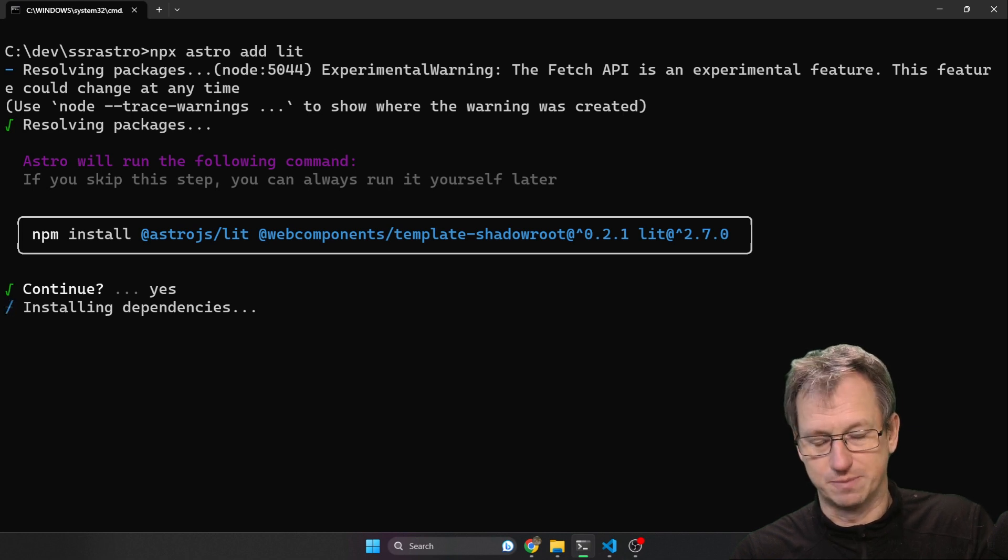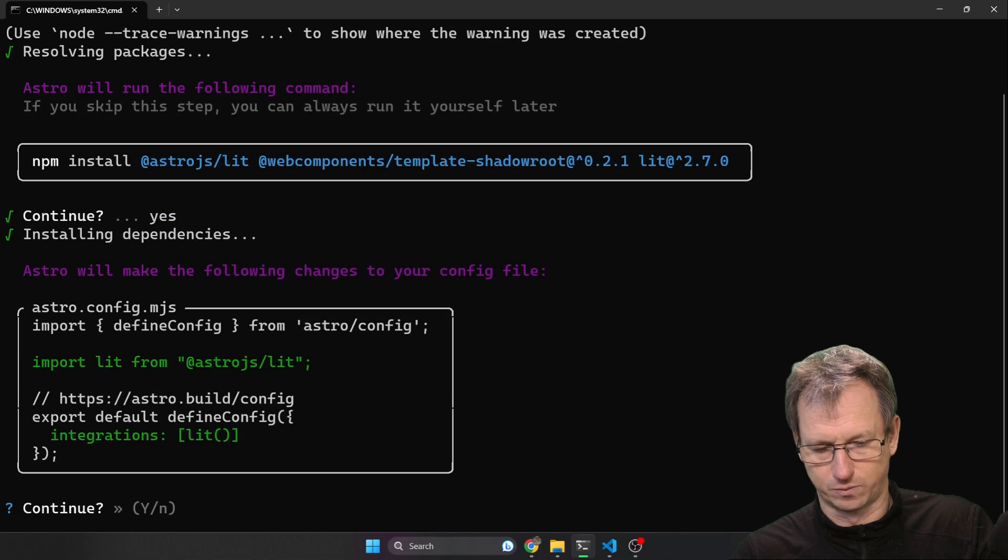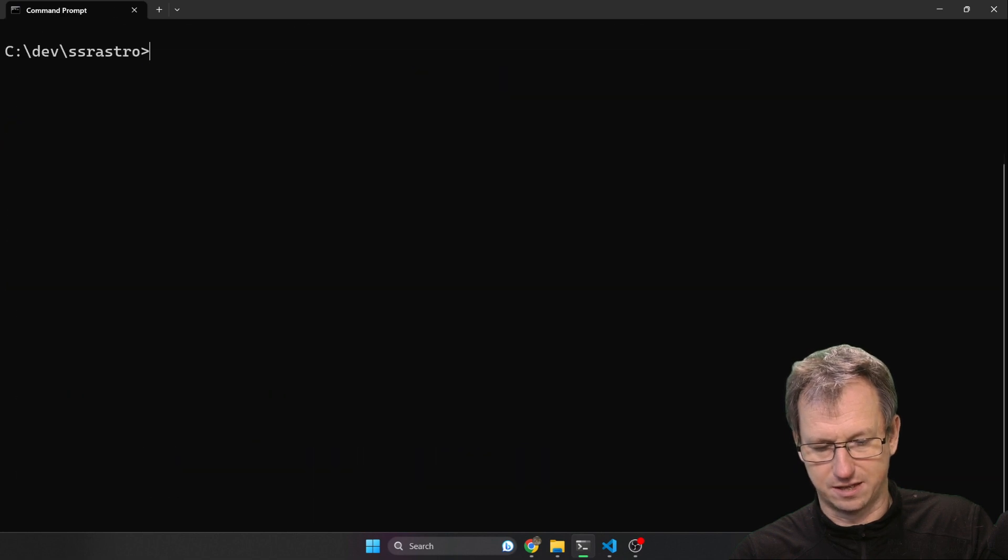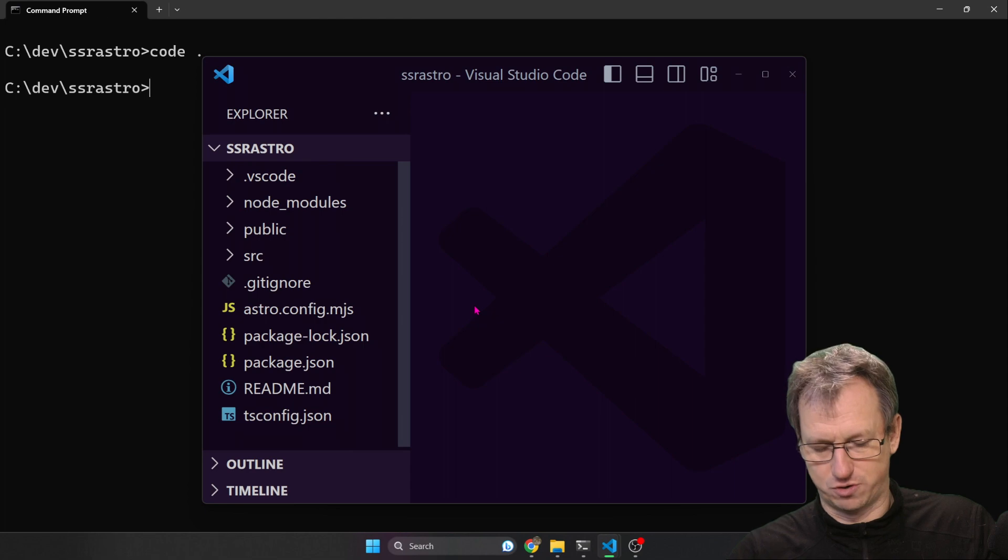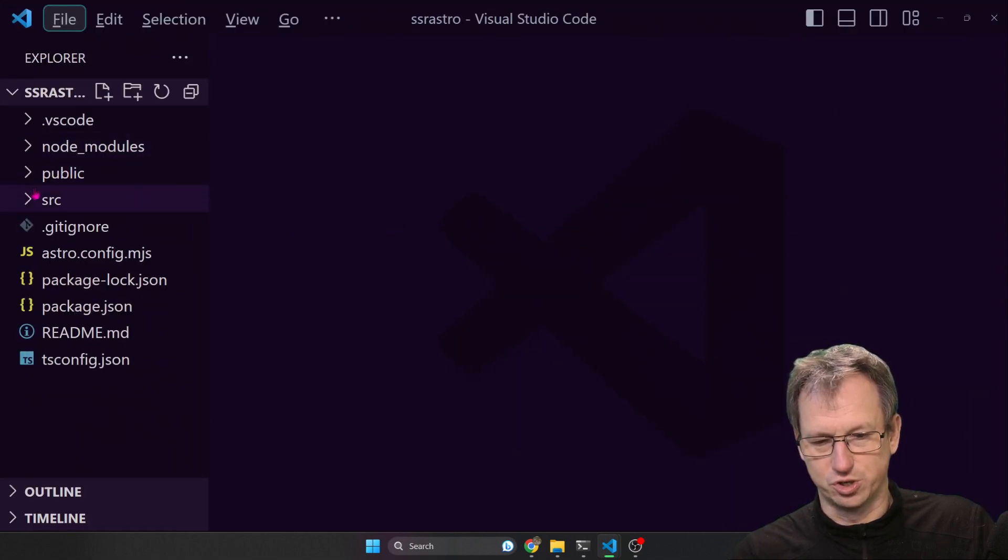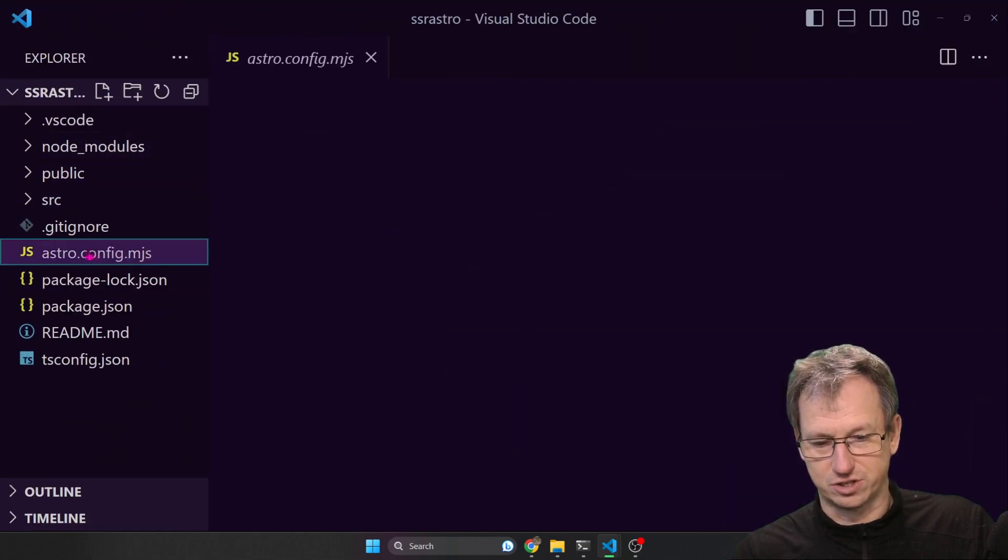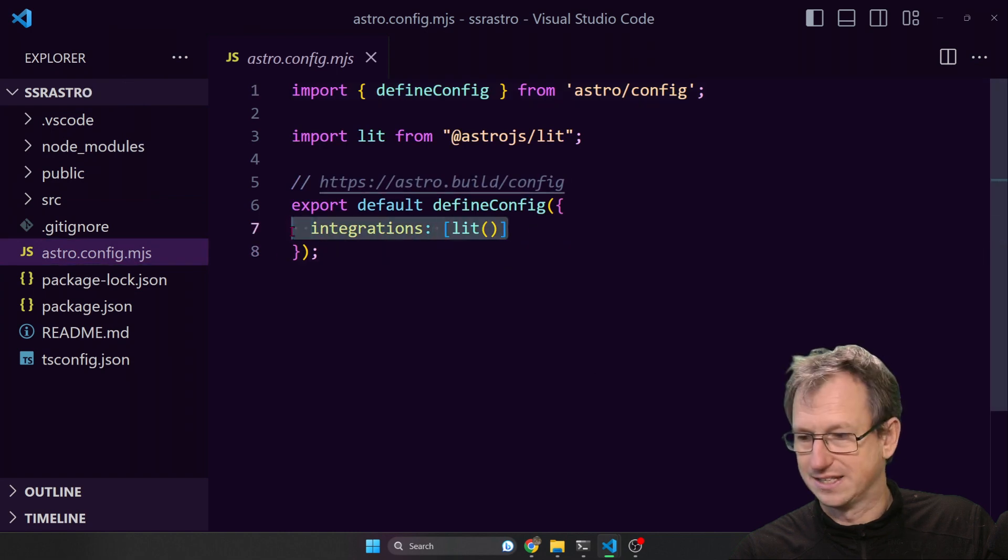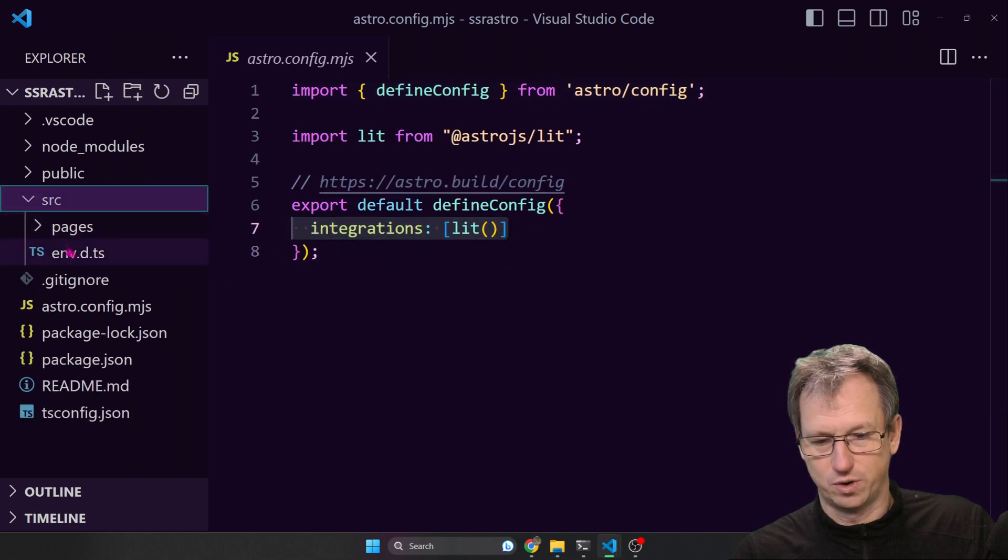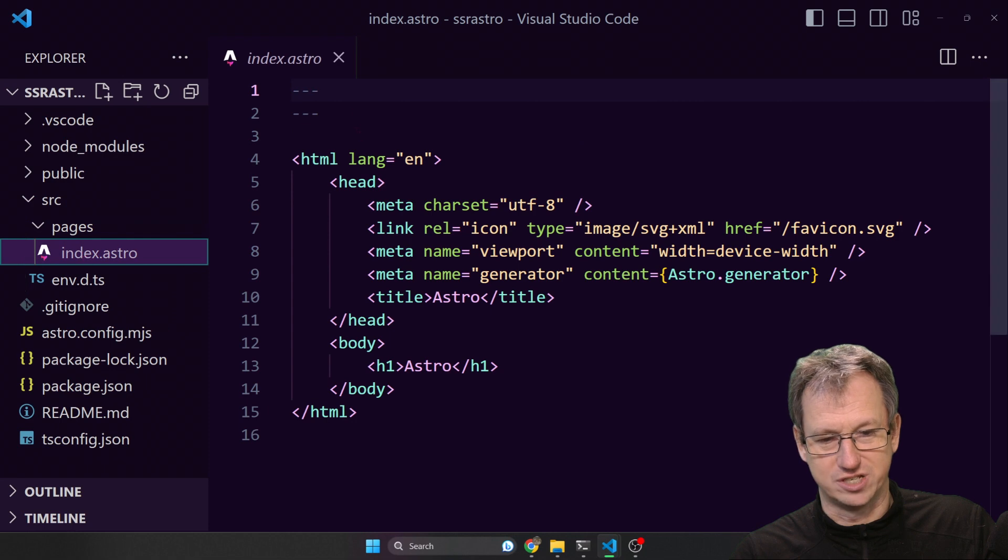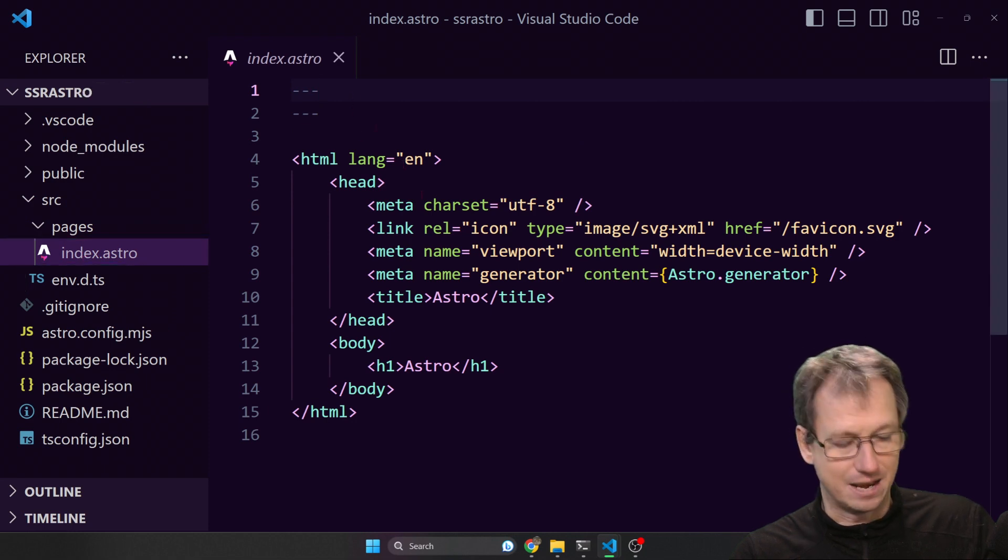This one should be a bit quicker. So yes there. Okay, so let's look in Astro now. What I'm going to want to do is - if I just look at the config you can see we've got lit integration in here. What I'm going to want to do is come into pages and import my element.